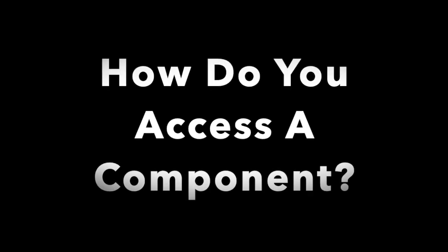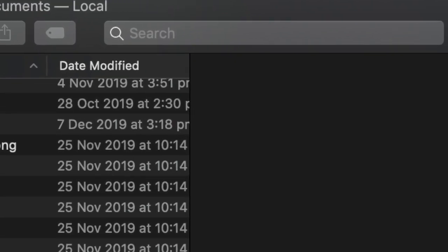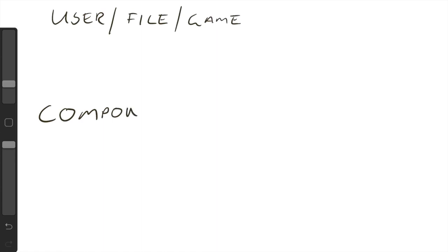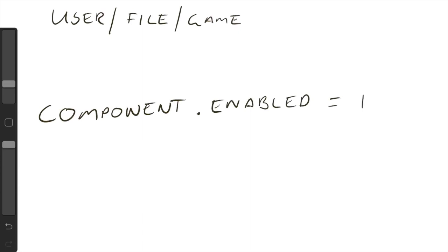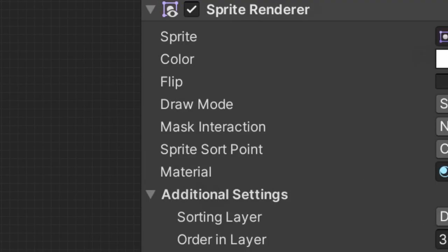So how do we access a component through code? And if you think about when you're doing a file, you use find file and you search game object. Well, this is similar to what you do in the code to actually get to your component. You've got your component, then you've got your dot. And for this example, I'm going to put enabled, and I'm going to put false. And what that would do is, if I had the sprite renderer, and I went through to enabled it false, it would actually turn that component off. So that's just one example.